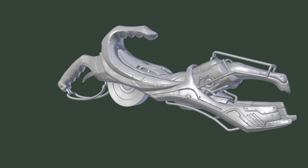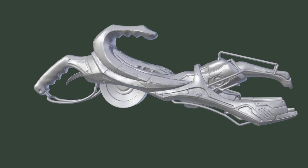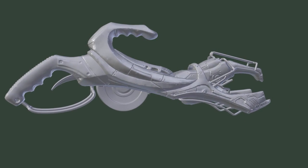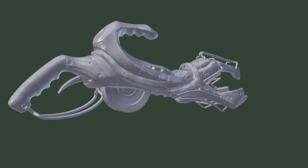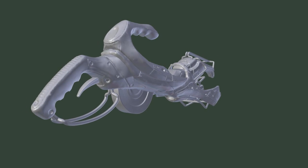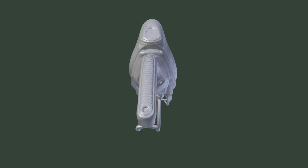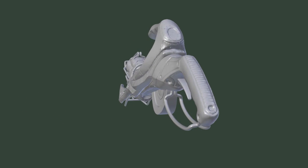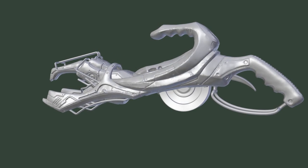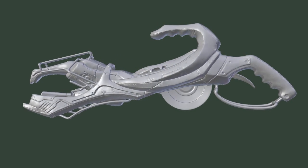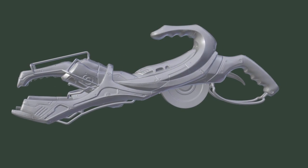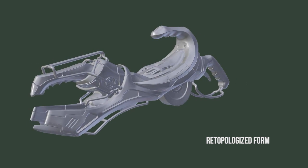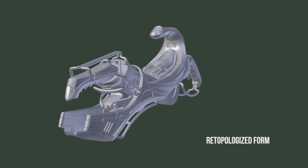For this course, I'll be picking up where Kent Tramell left off on one of our previous series on sculpting a sci-fi weapon. I'll be taking the result of Kent's course and re-topologizing the entire form to give us a much more optimized and clean model that is free of all the artifacts that tend to come about through dynamic topology sculpting.